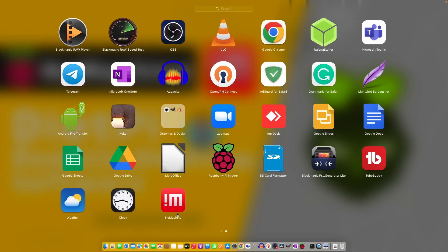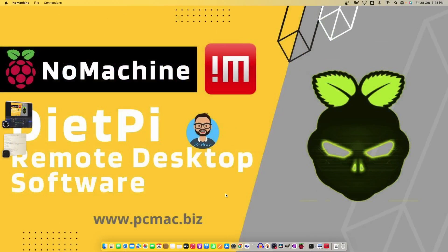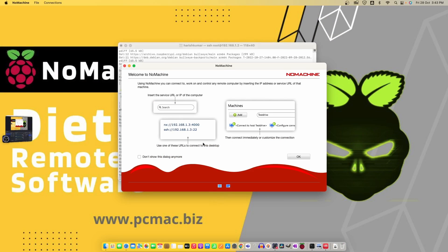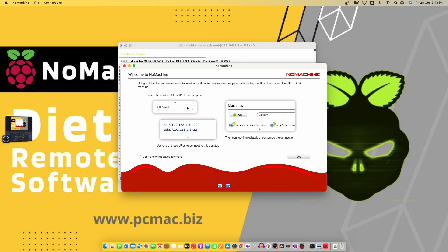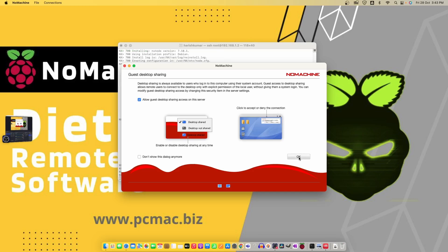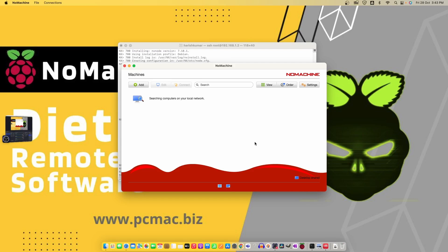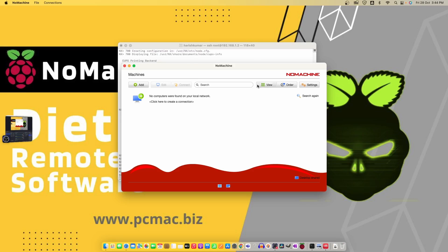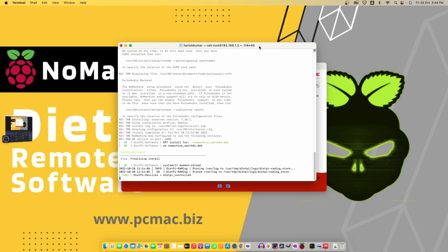I have already installed NoMachine, so let's open it. It's right here. Now you can see I have already installed it, but it gives us an option like insert the service URL or IP of the computer. Let's click on 'not show' and press OK. Now it will automatically search for the computers that already have NoMachine installed on them in the network. You can see it says 'search again.'